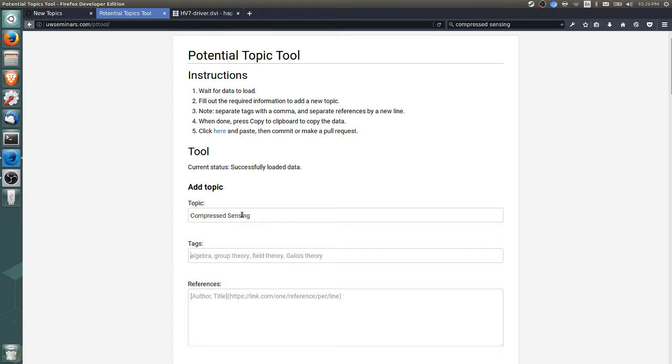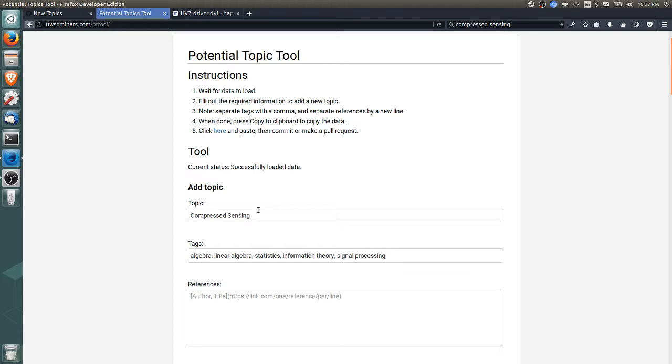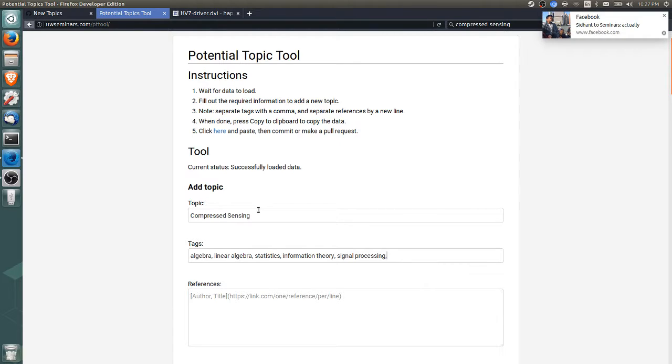We noticed there is some linear algebra involved, so let's tag with algebra and linear algebra. There was signal processing involved, so I'll tag with statistics, information theory, and signal processing. Strictly speaking, it might not be very related to any of these fields except signal processing, but our goal is to make our tag system useful. We don't necessarily want topics to be strict subsets but any topic related to the field—someone interested in information theory could be interested in compressed sensing.